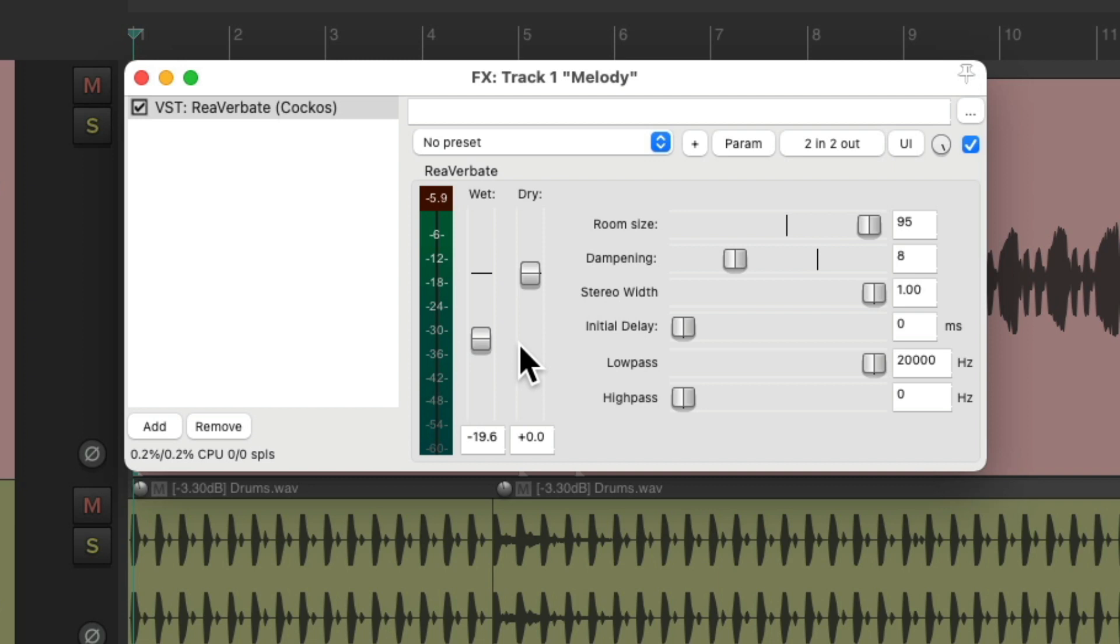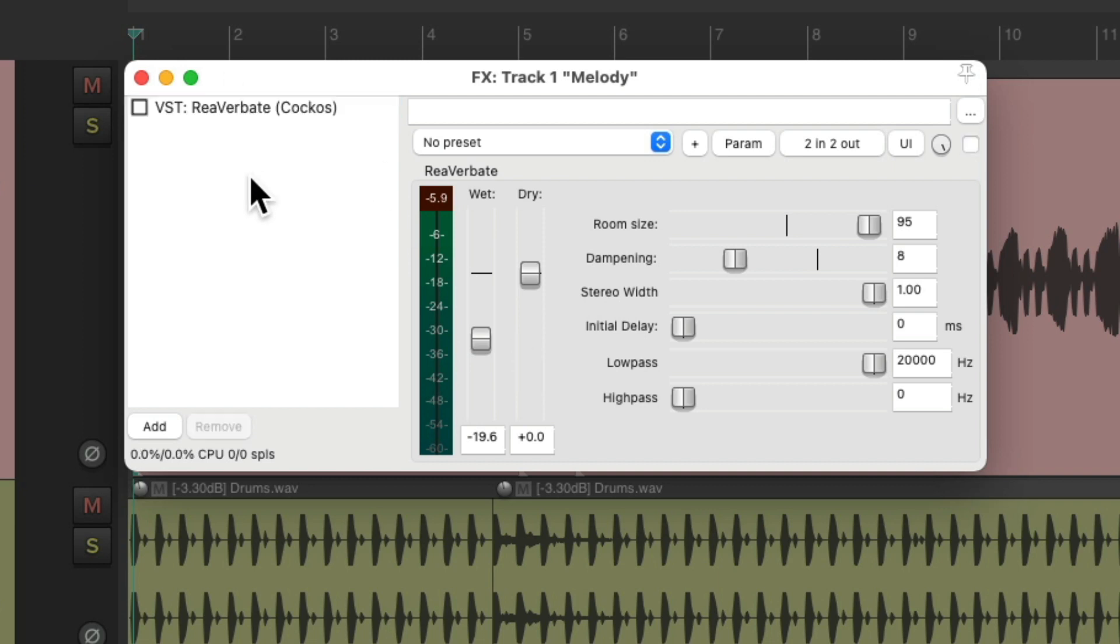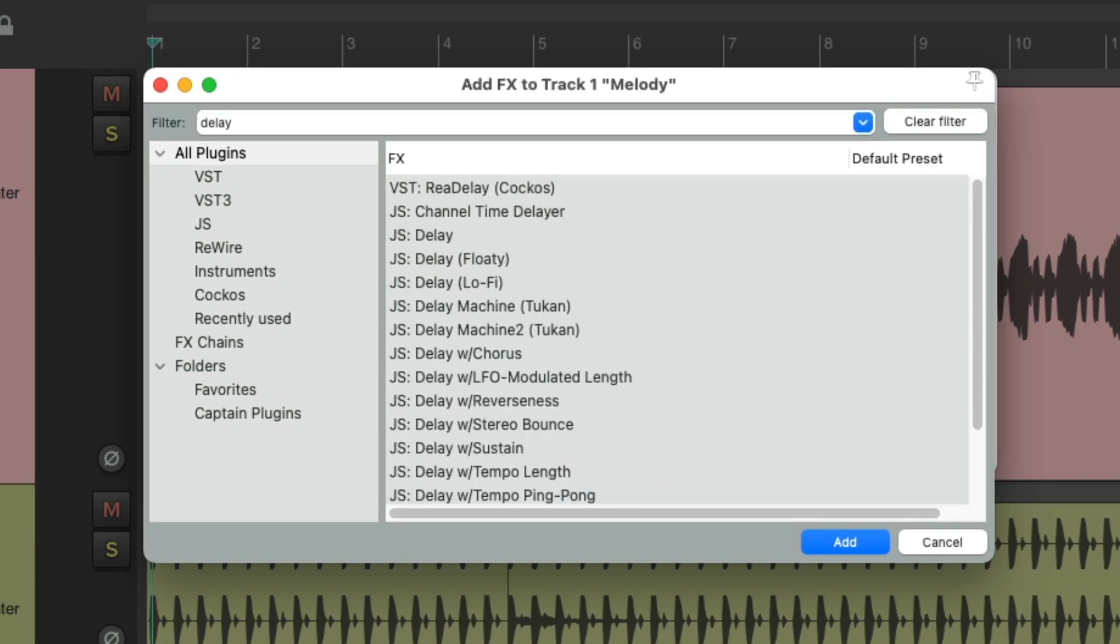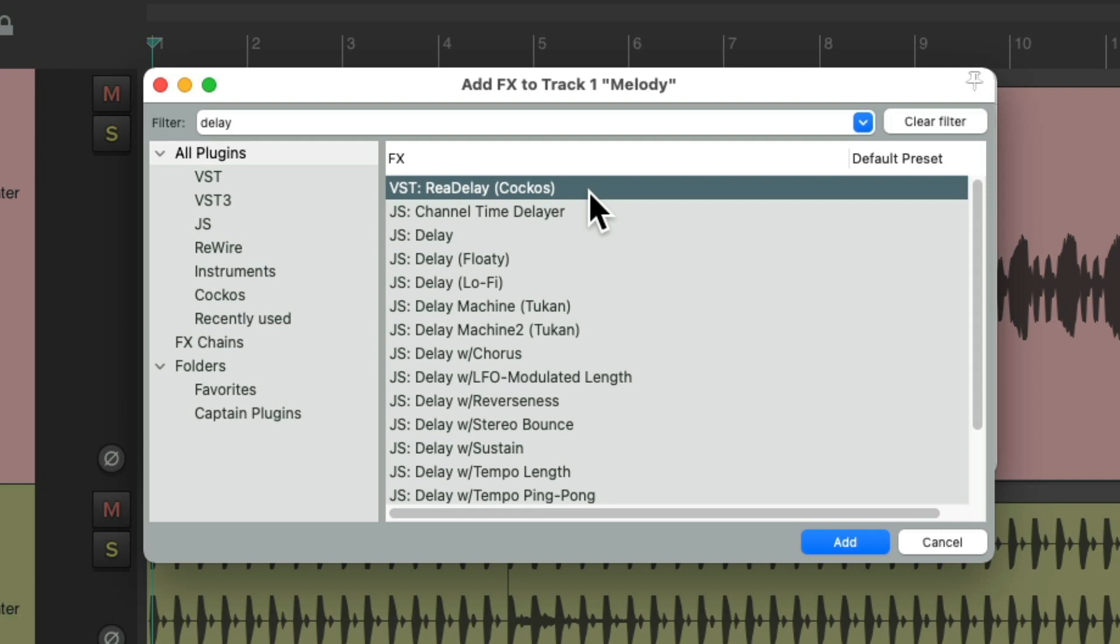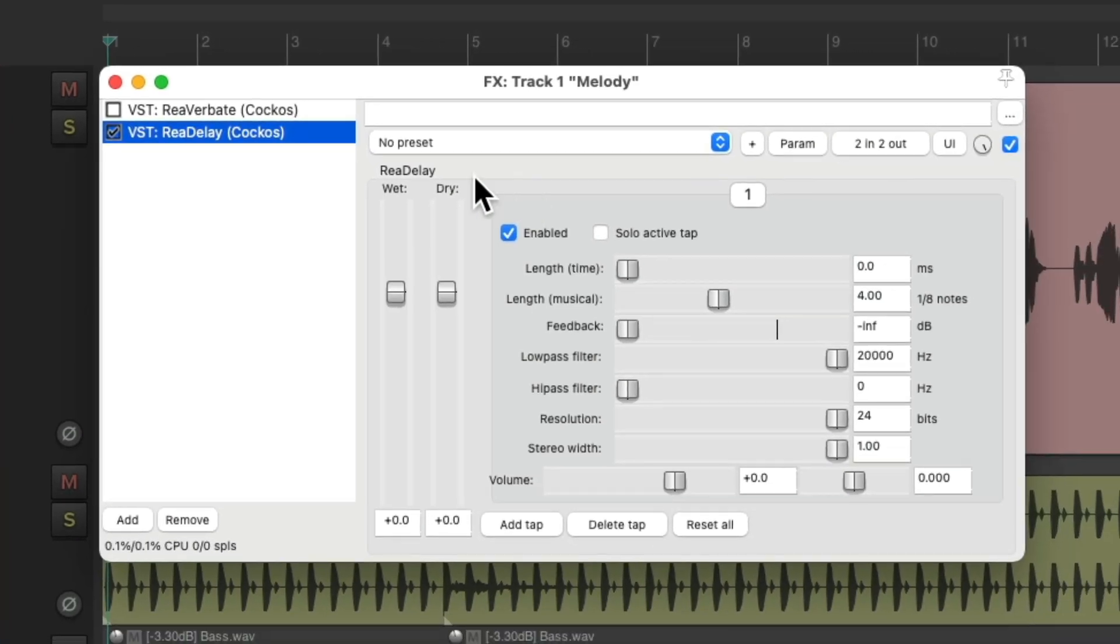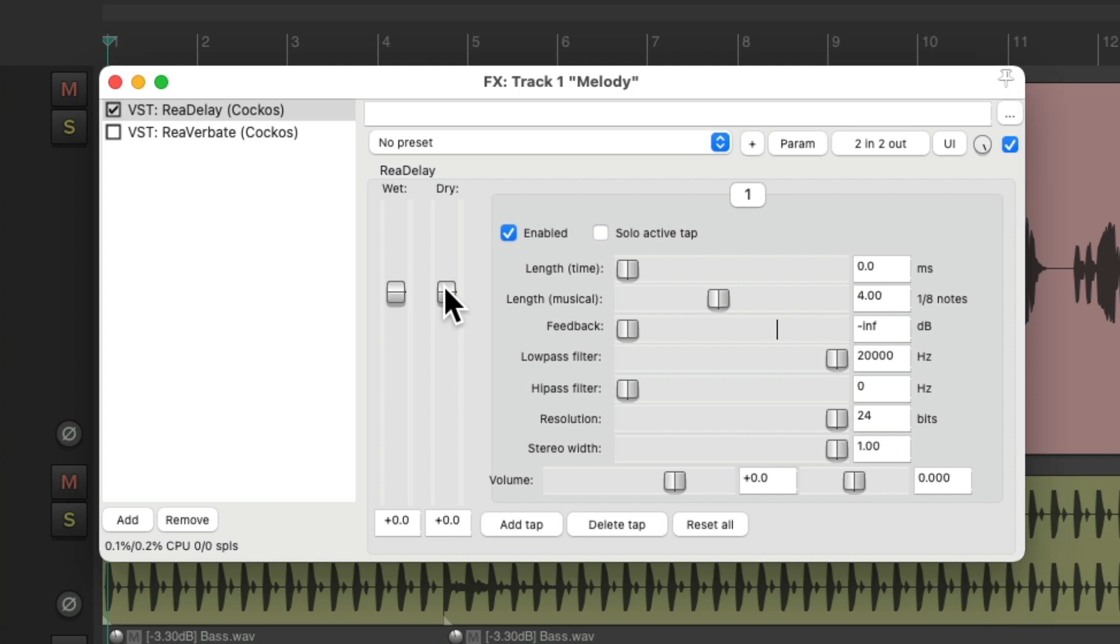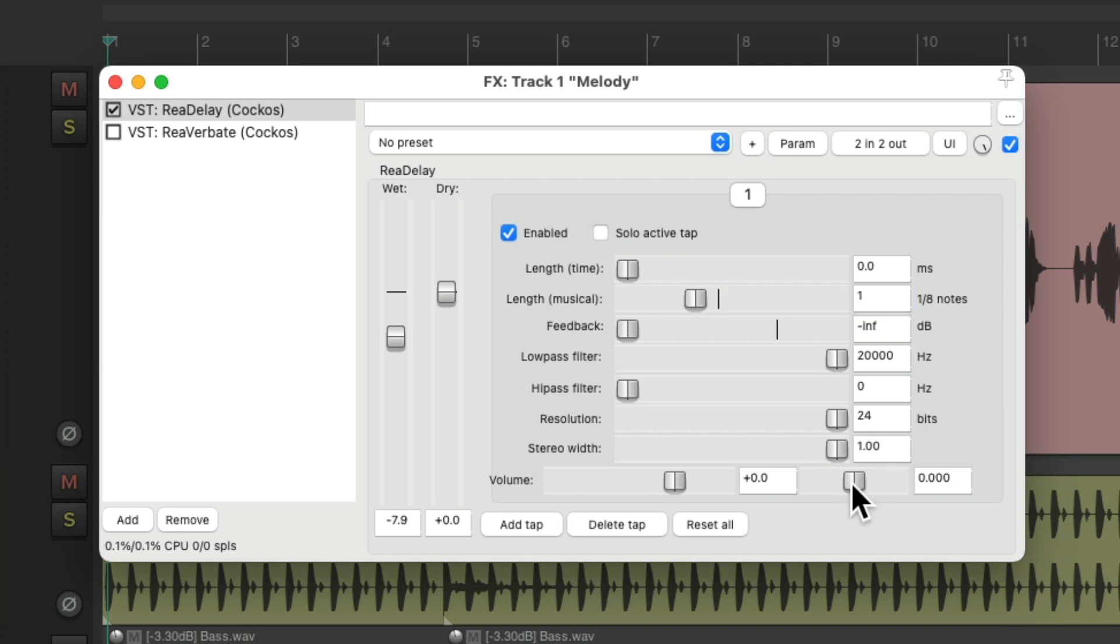But we could also do this with delay. Let's turn off the reverb, and let's add a delay plugin. I'm going to choose the rear delay, double-click it. Let's put it before the reverb, set the dry on full, and the wet a bit down. Let's set it to musical, but one eighth note. And let's pan it to the left.